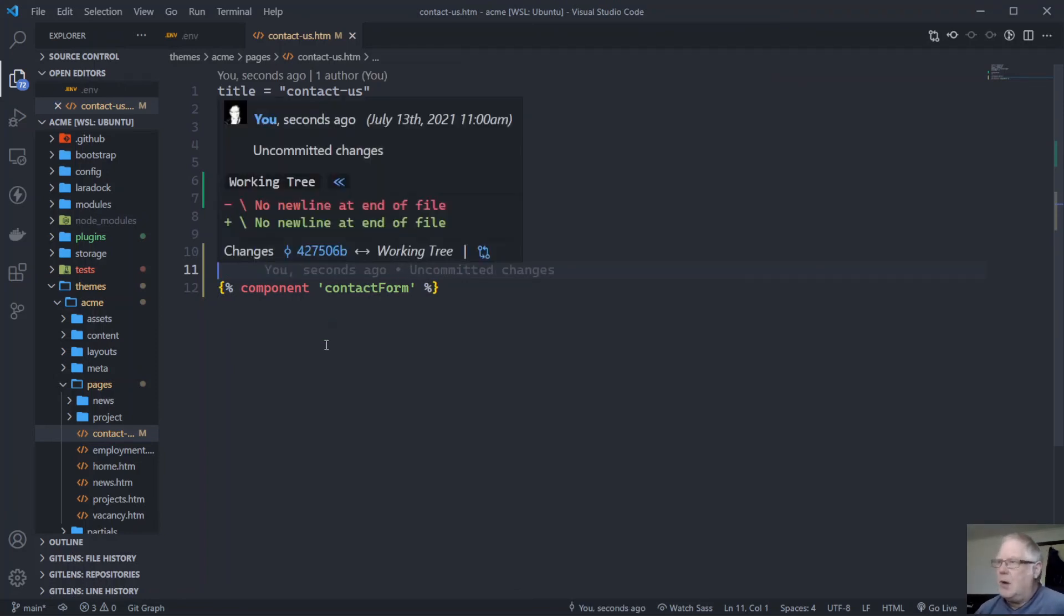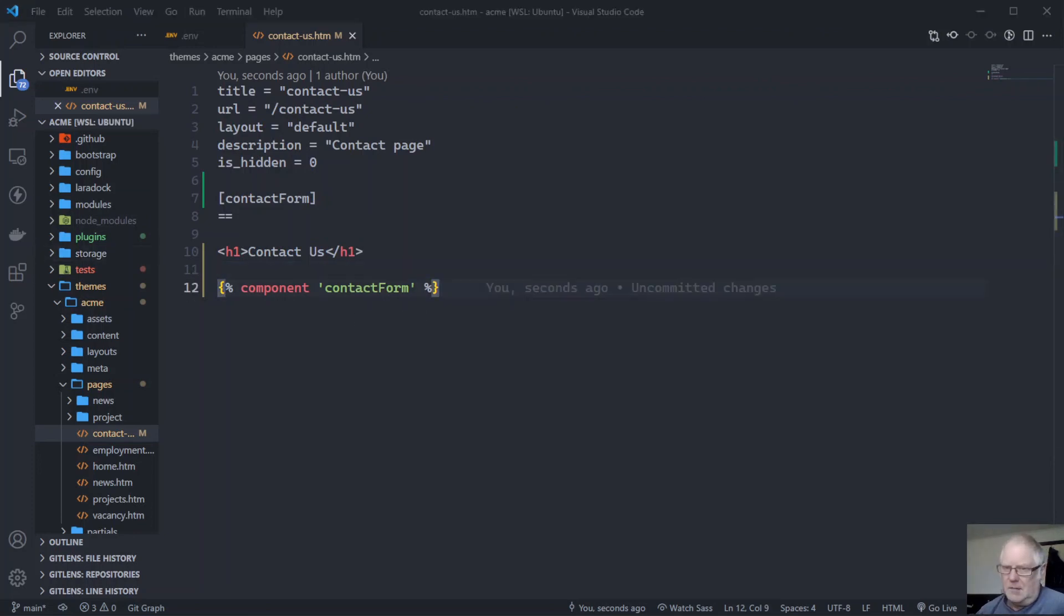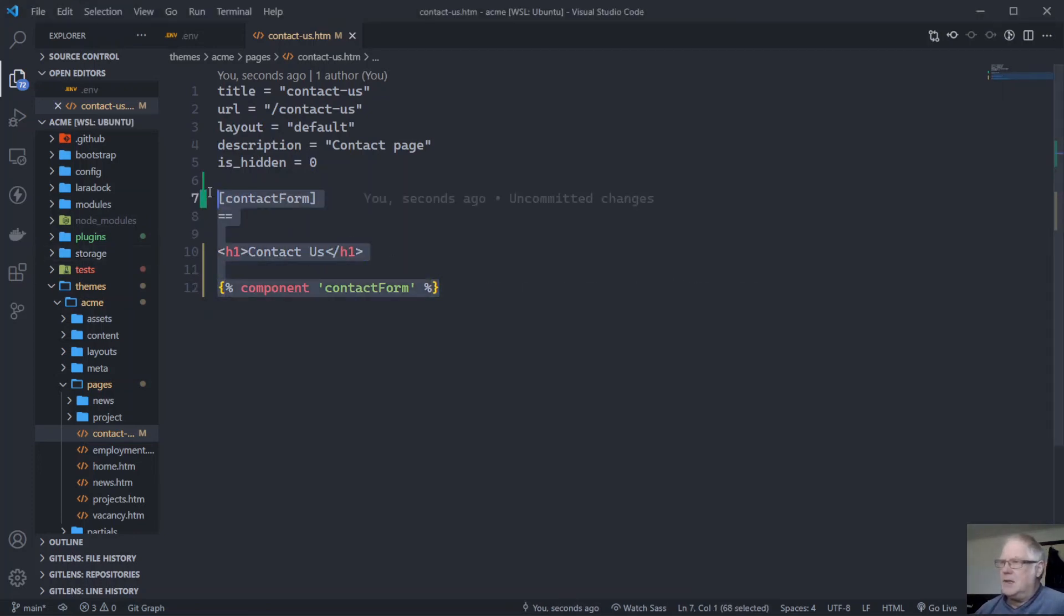We could probably pretty this up quite a lot. But that's not the purpose of this particular video here. What I will grab is this stuff here to put into the front page. So we'll copy that.